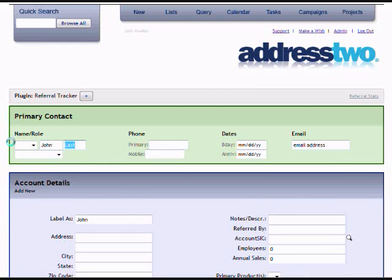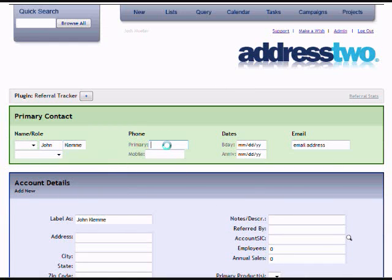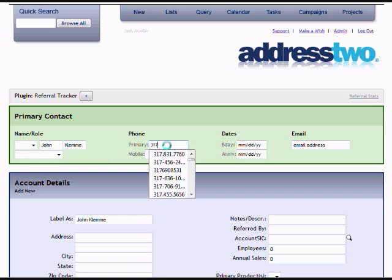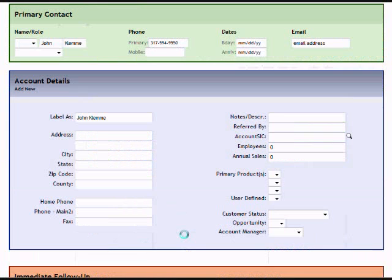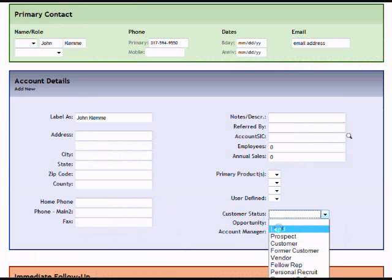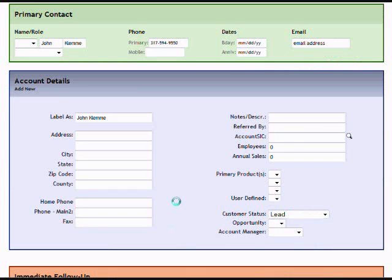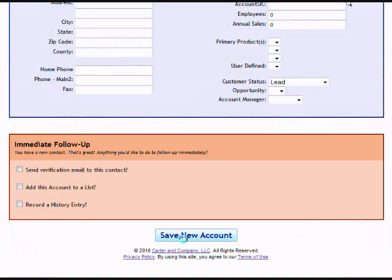Then I'll start putting in what information I have. Right now I just know the person's name and phone number. I don't have any other data, but I can type this in so I have this person in my database to start following up on. I'll indicate that the customer status is currently just a lead, and then save the account.